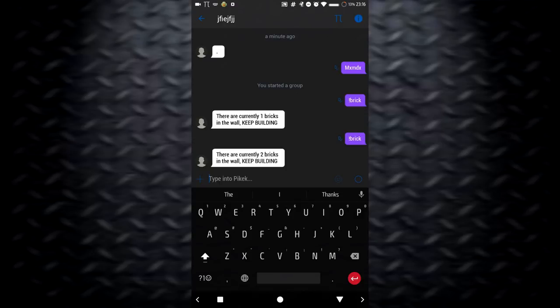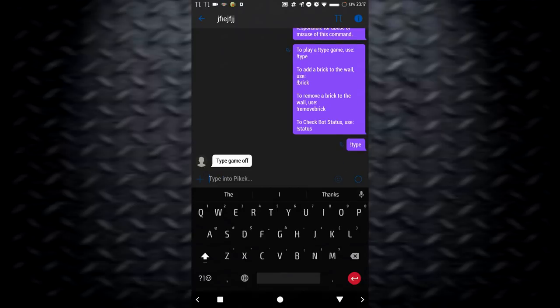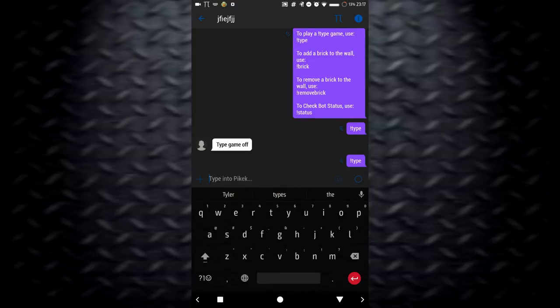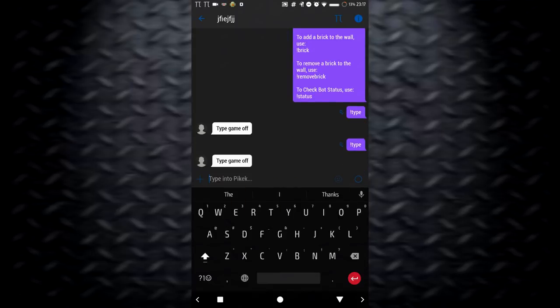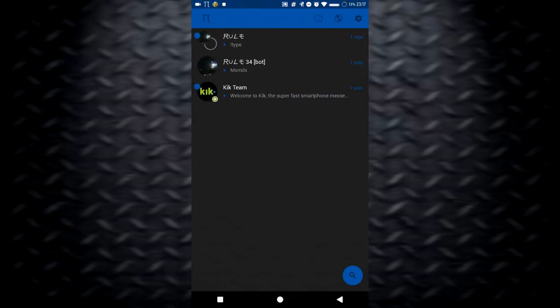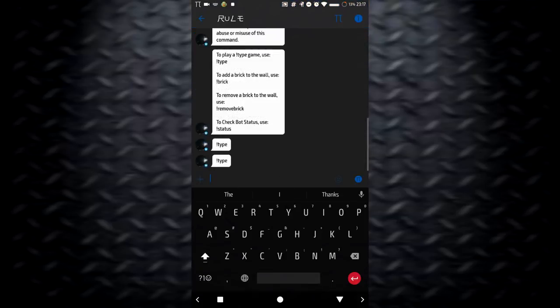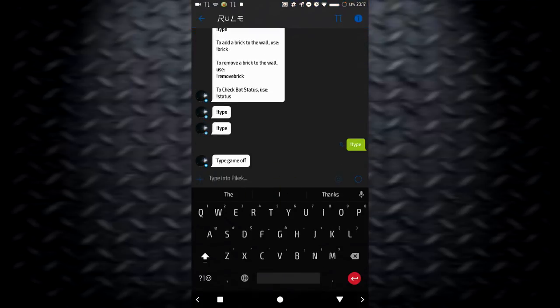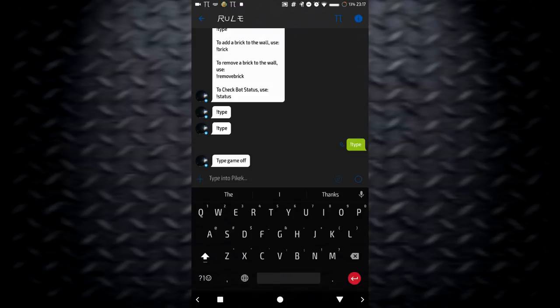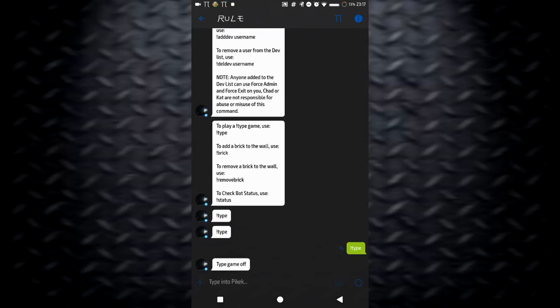If you guys know what this is for, you can put it in the comments because I have no idea what this is useful for. Let's try the typing game. Type. Type game off. Type. Type game off. Well, I am a noob. I really don't know how to use these. I should have probably researched this a little bit more. But whatever.